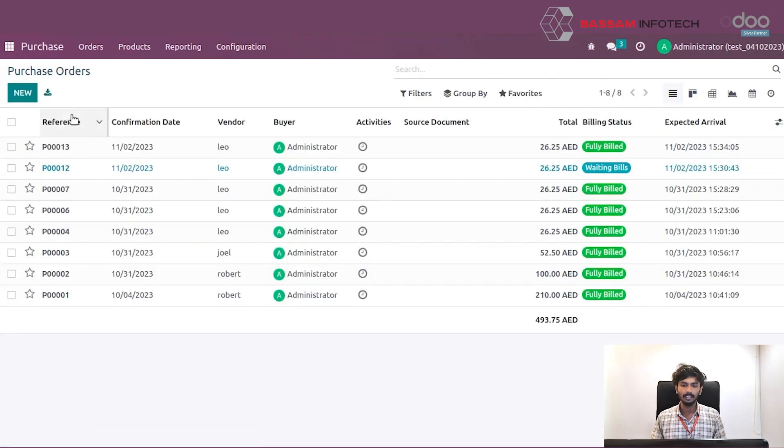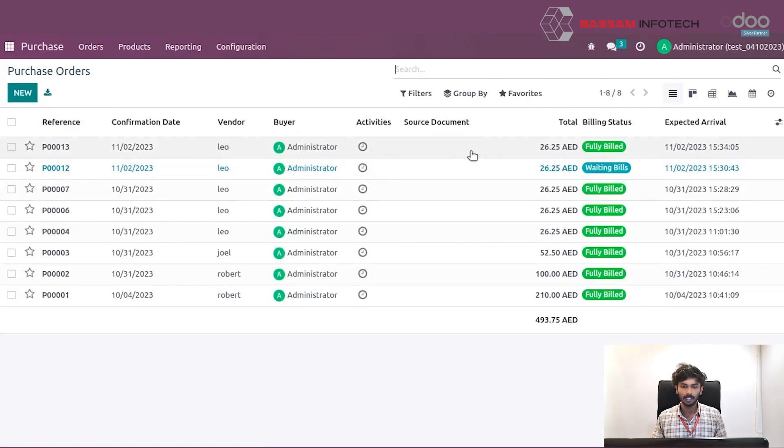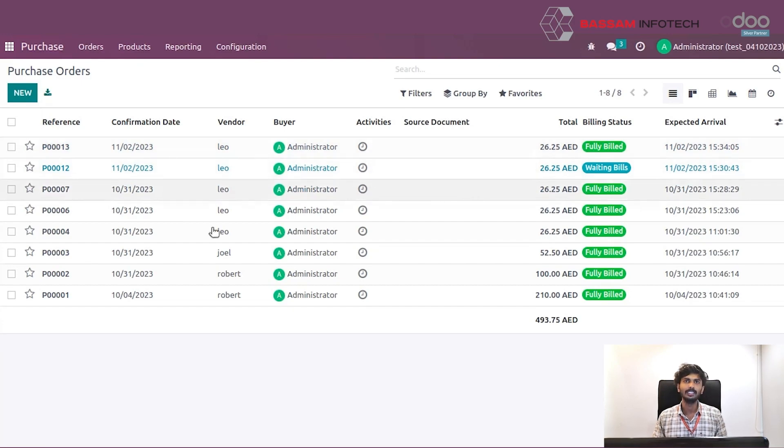The orders are confirmed and this method can create the purchase order in the purchase module. Thank you for watching.